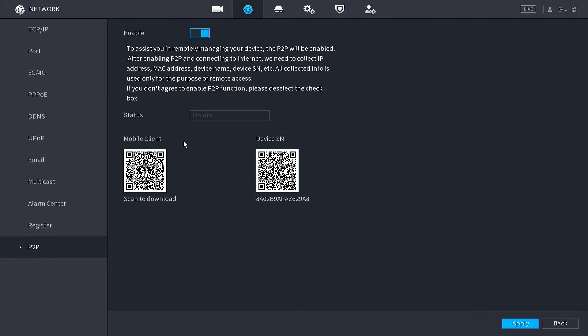Check the status, it should now be back online. Next, let's try it again in the DMSS application.